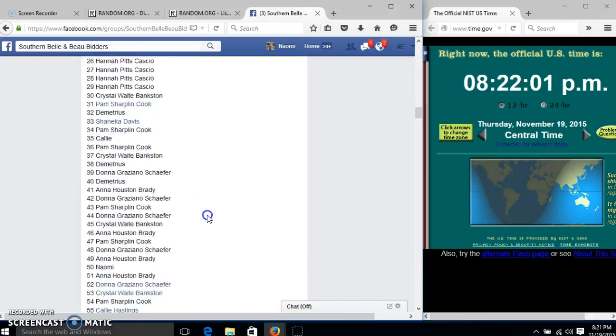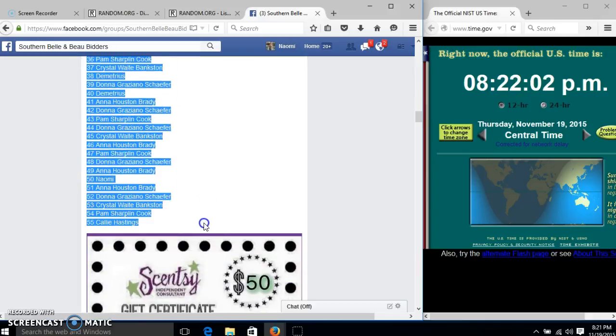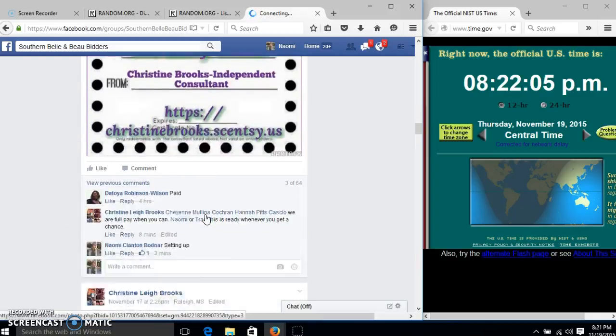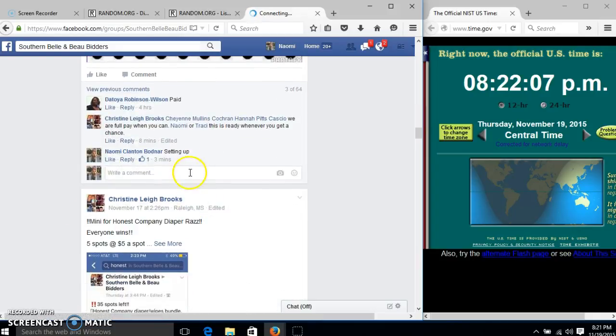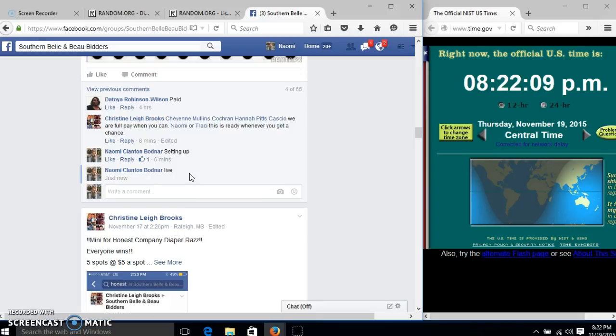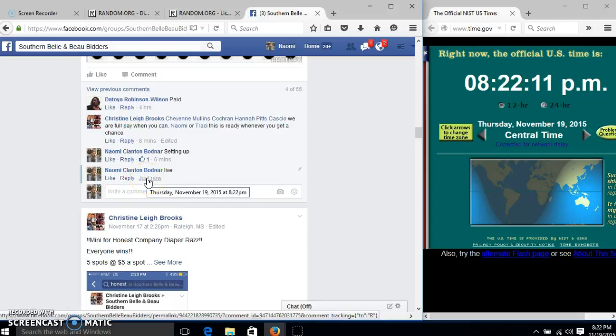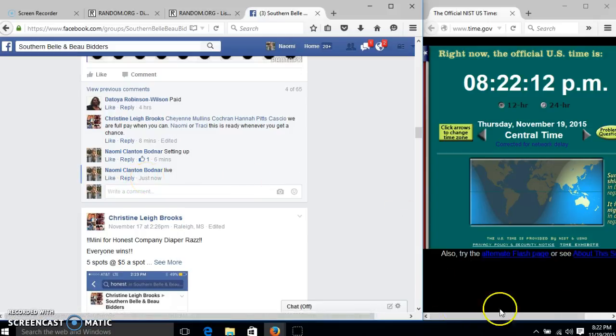We'll copy our list and go live at 8:22.